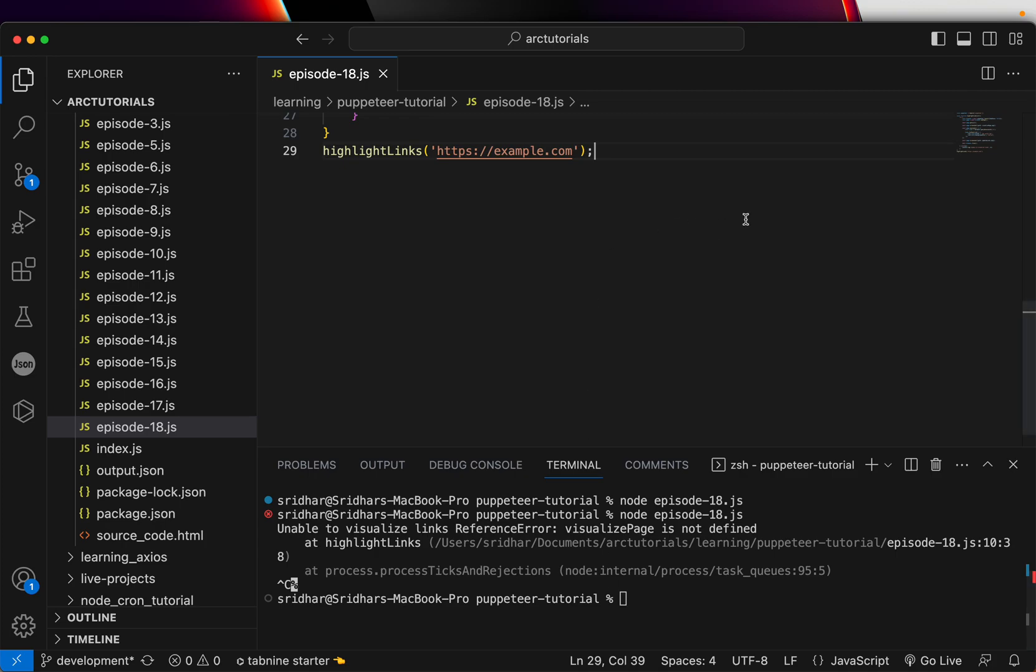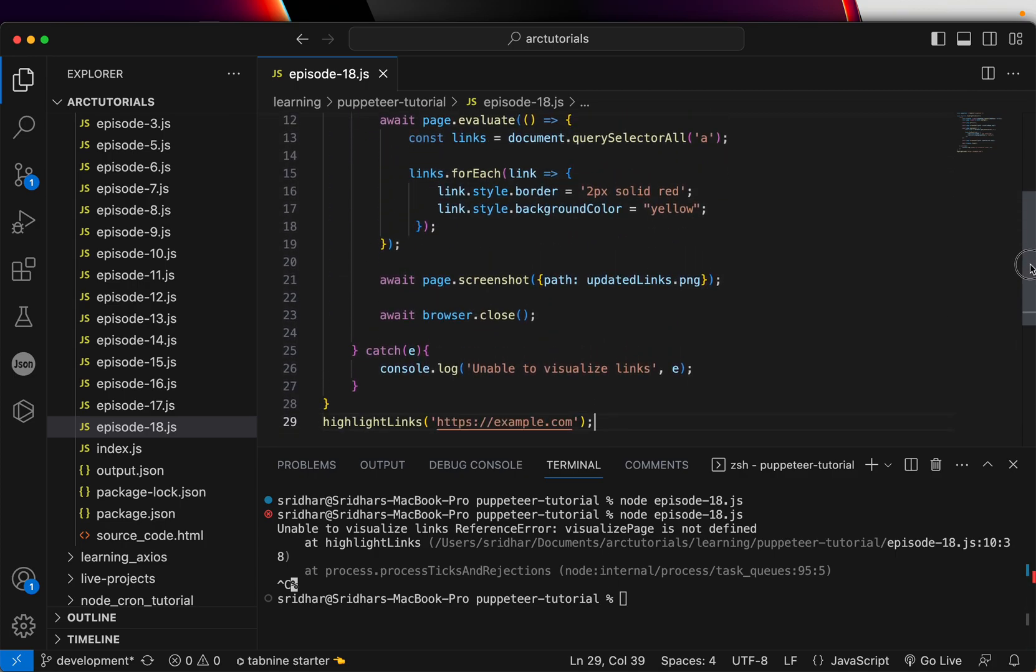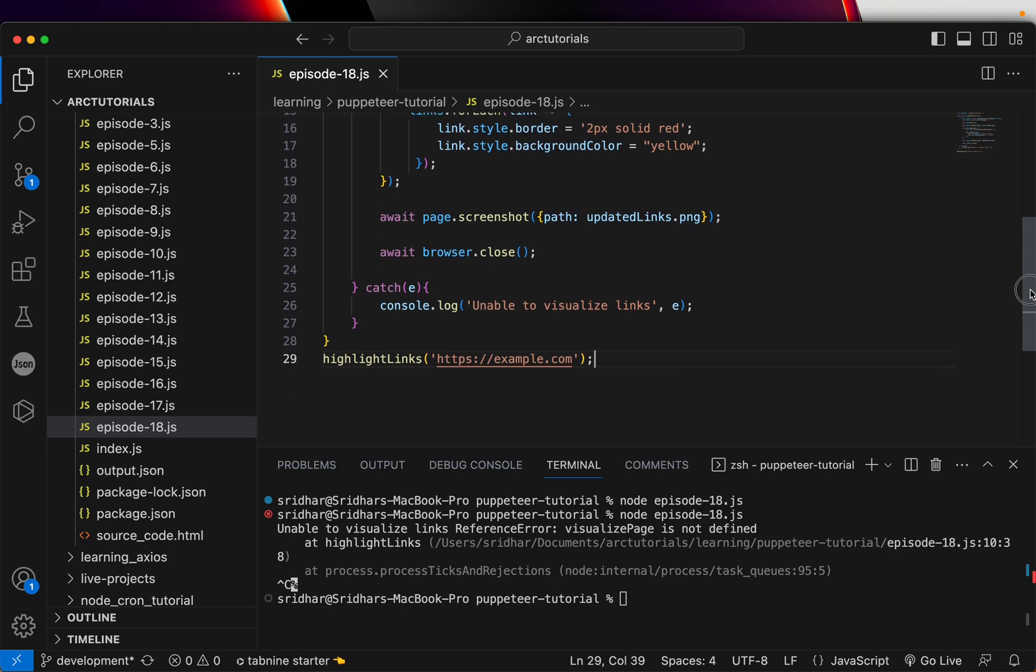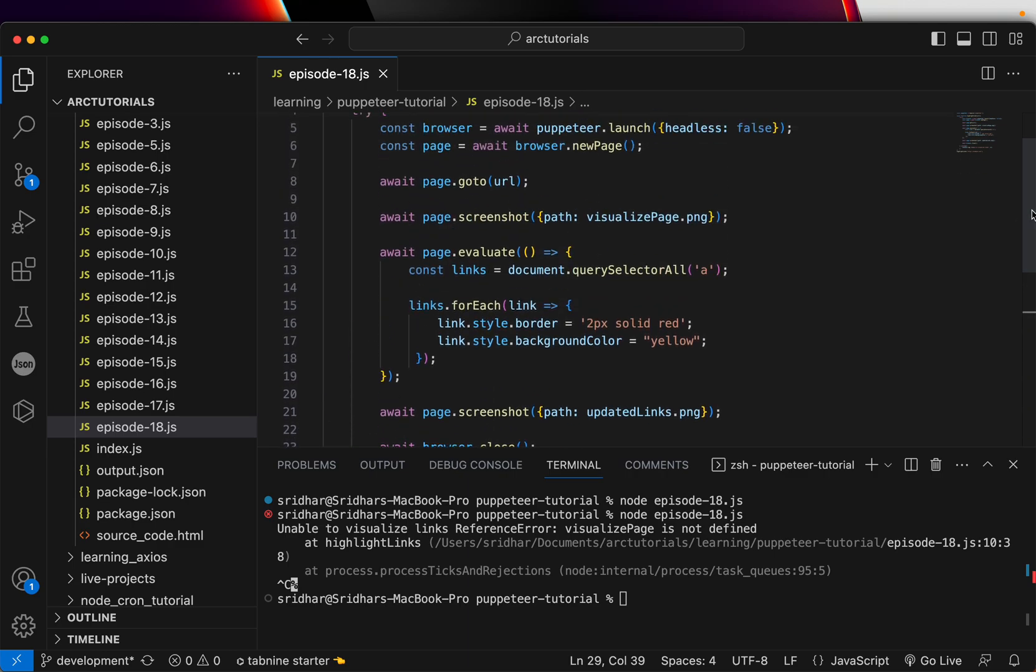So this is what it opens. The page, there's only one link here. Let's see if... so it looks like unable to visualize, visualize_page is undefined. Let's see why visualize_page is undefined.